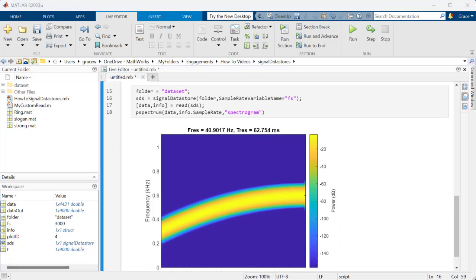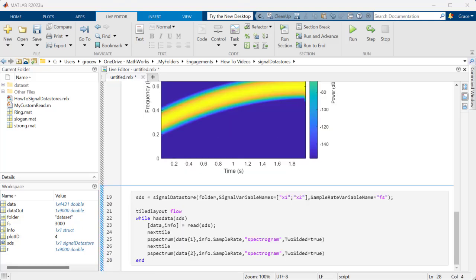Now, these files contain two signals, but by default the Signal Datastore only reads the first signal in each file. To read a specific signal other than the first, or to read multiple signals from every file, specify the name of the signals you want to import.